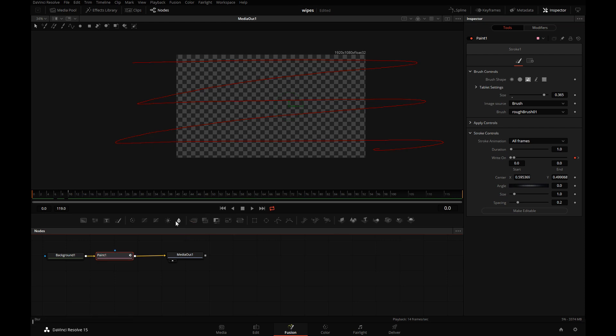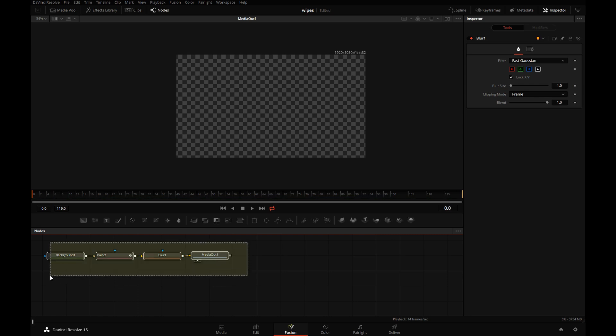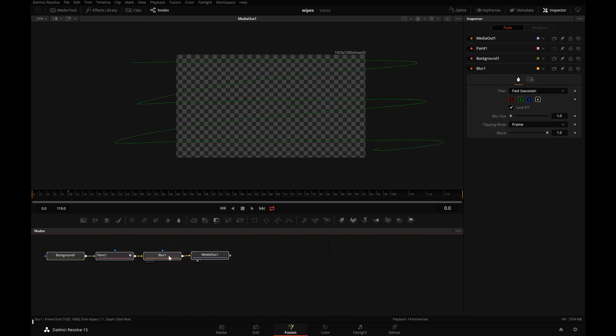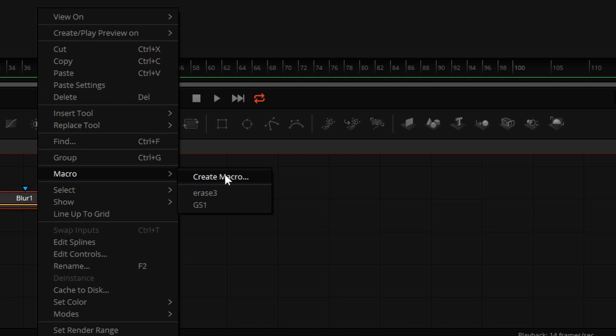To make this a little more fancy, we'll also add the Blur Tool. And I will not adjust any blur settings at this point. We'll select all of our nodes, right-click on any of them, say create a macro.